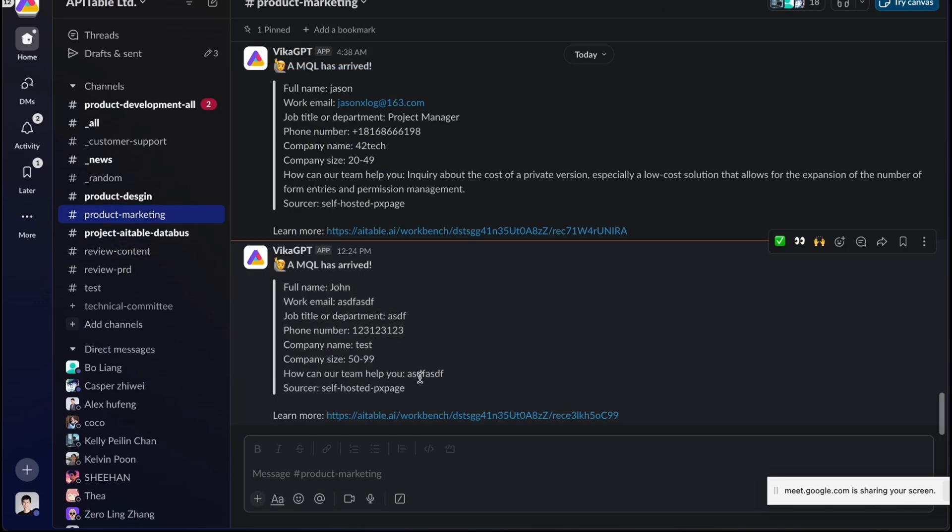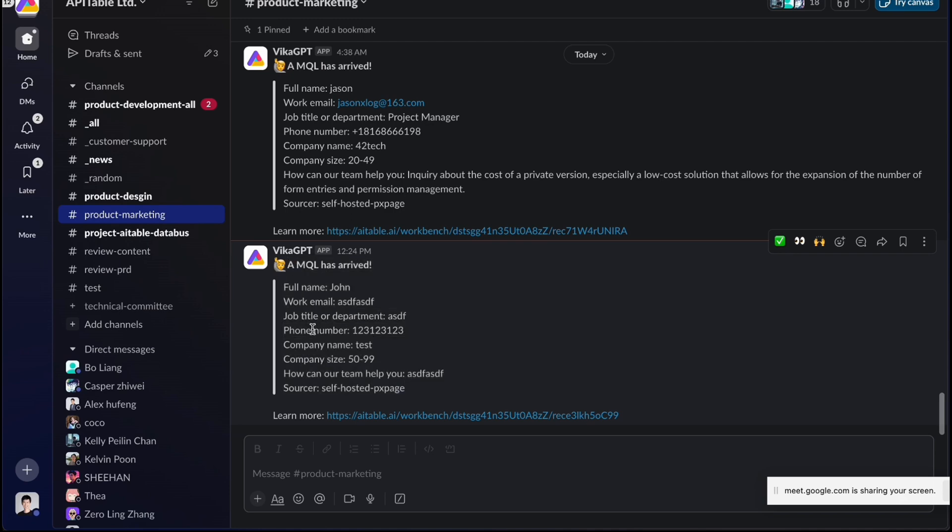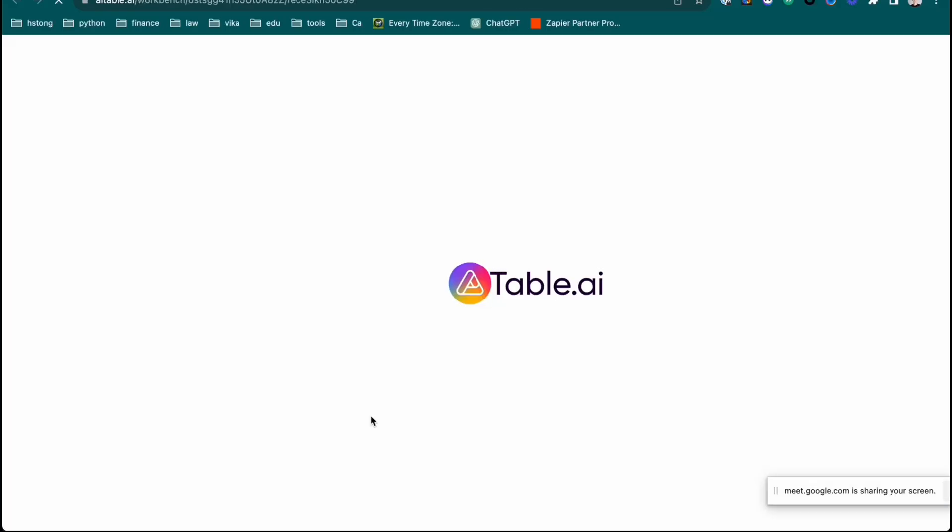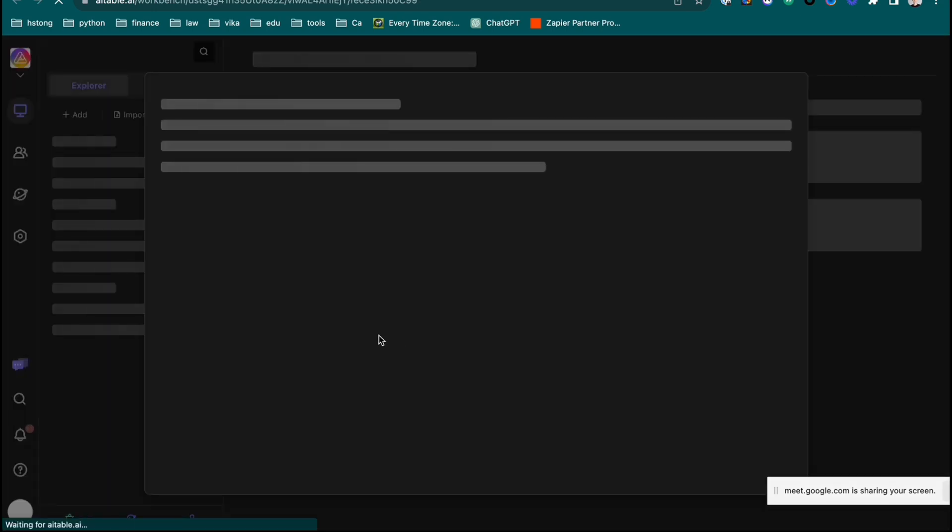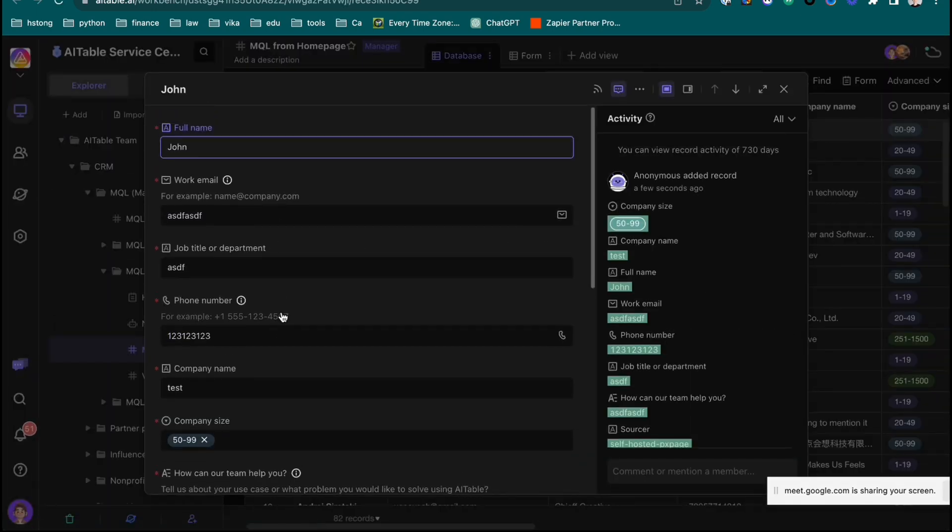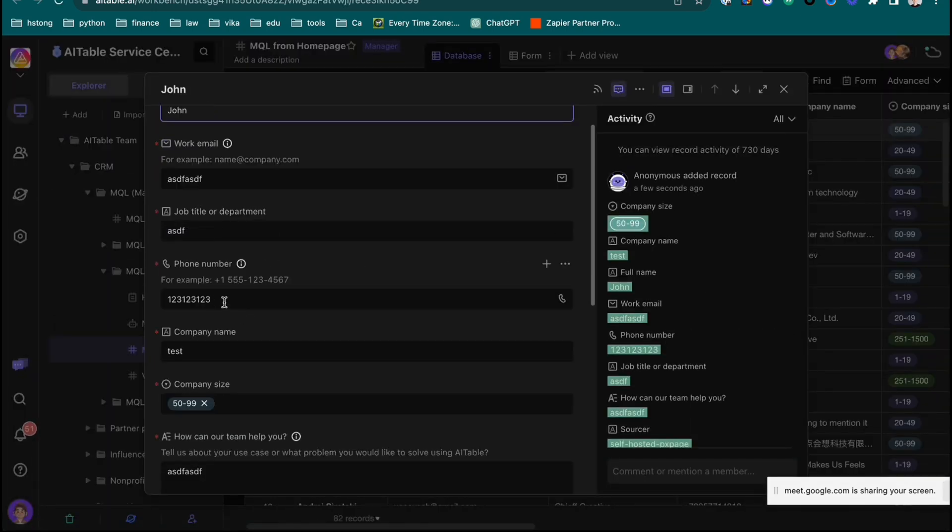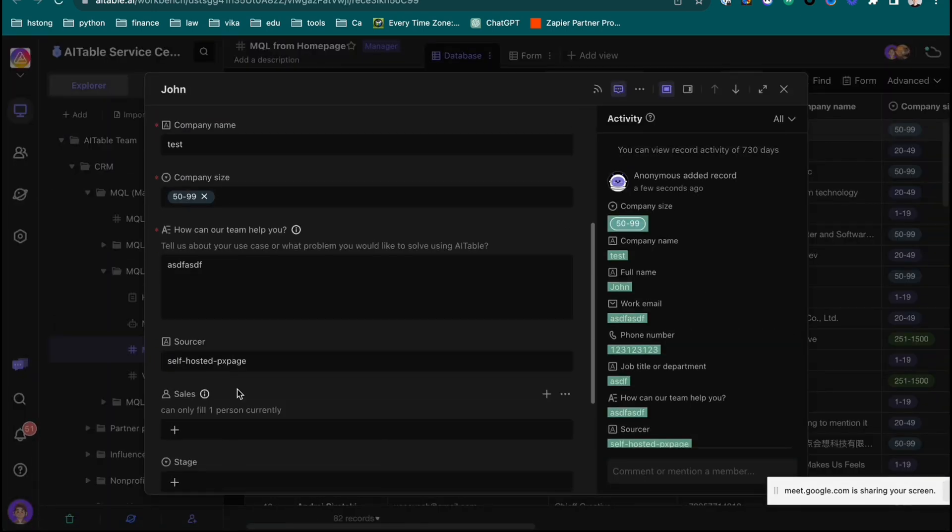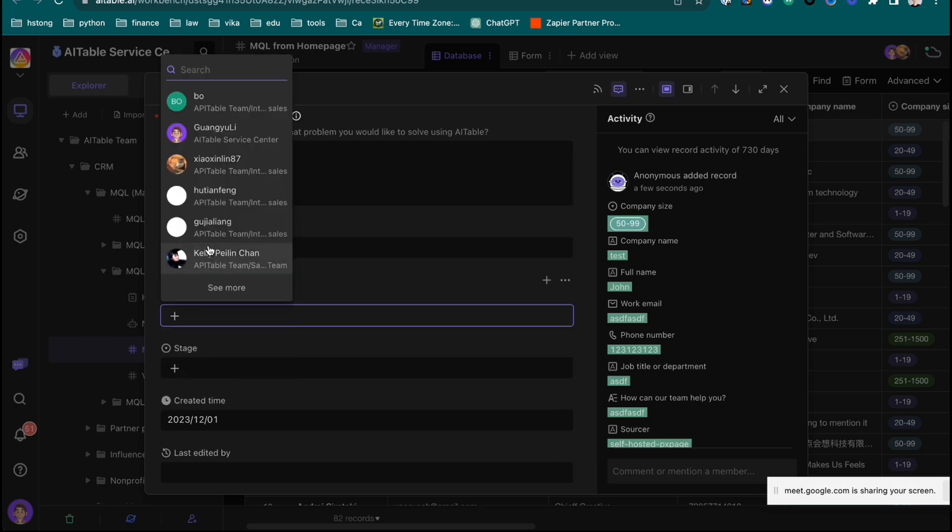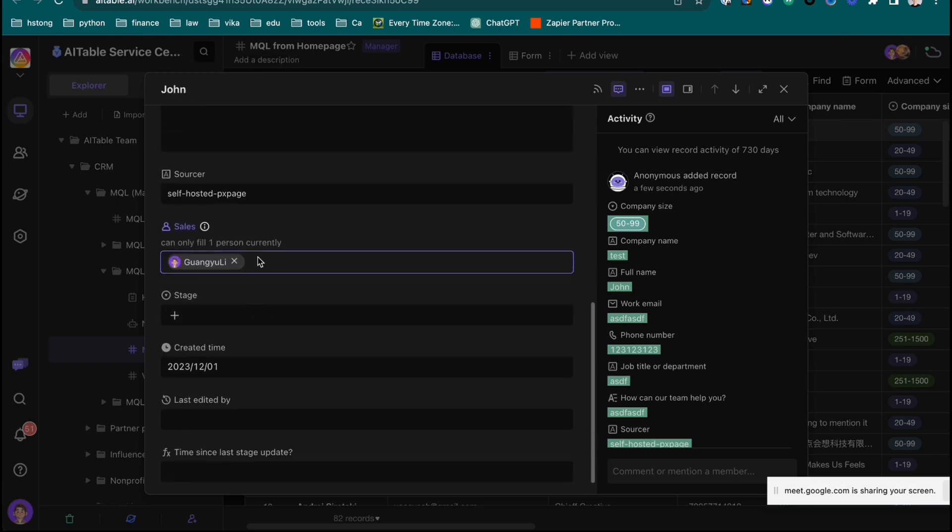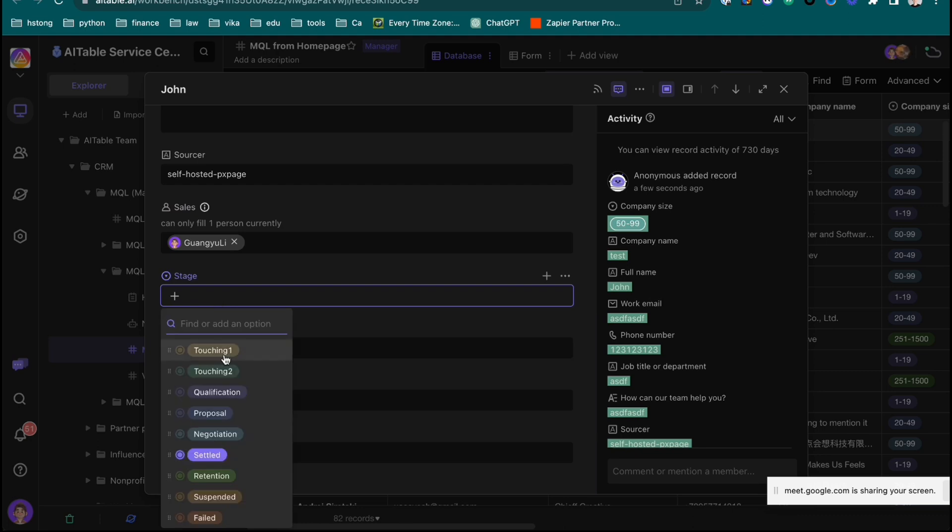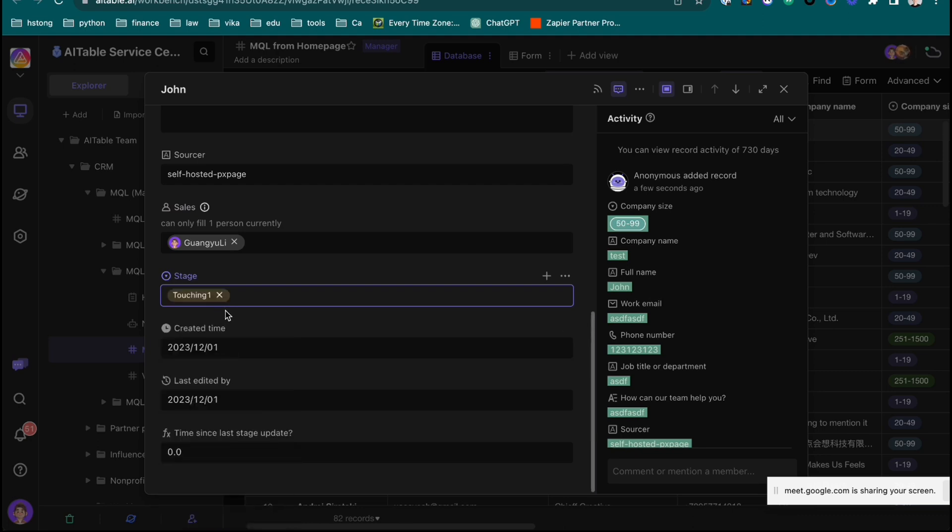So this reminds you and alerts you that someone submitted something new. And then, being a sales person, I can just enter it, click the URL, and I will see the record. Oh, John from which company? And then, okay, I will put my name on it - Gary's. I want to follow him.